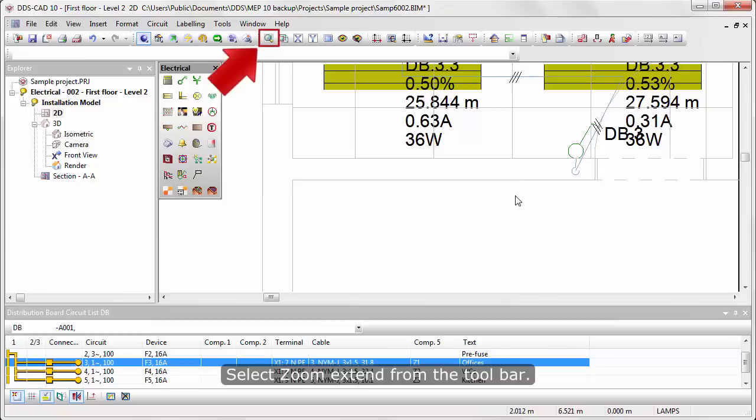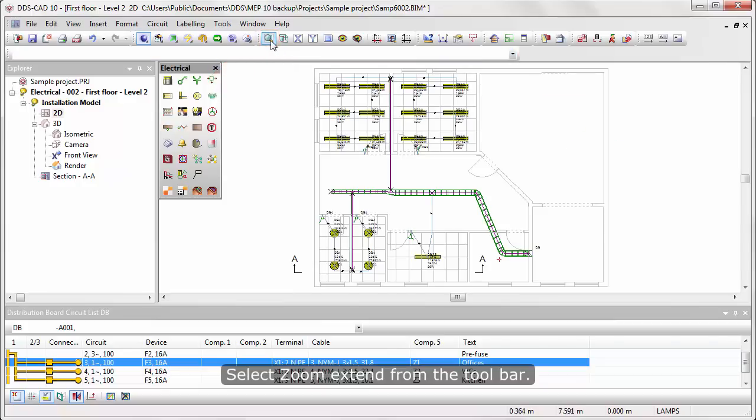Select the zoom extent from the toolbar. The electrical modeling is done.